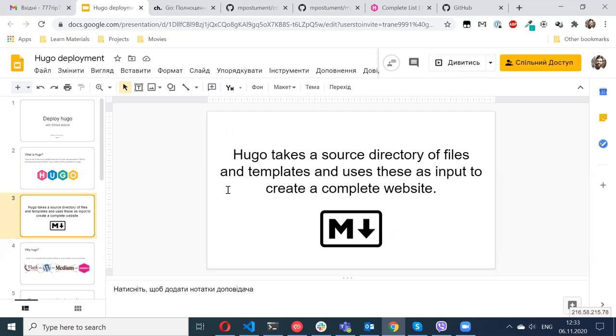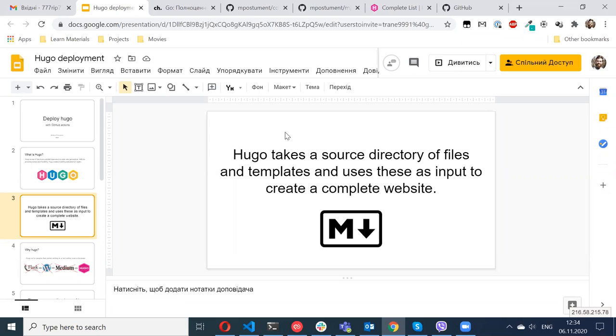I think that's very helpful if you want to build a documentation website. I saw that some open source projects are using static site generators to generate documentation because you can simply describe everything in markdown and generate a nice looking website which can be available for the public.